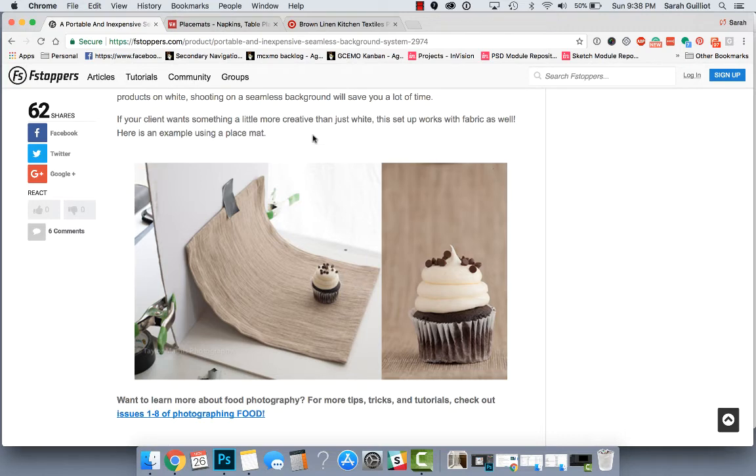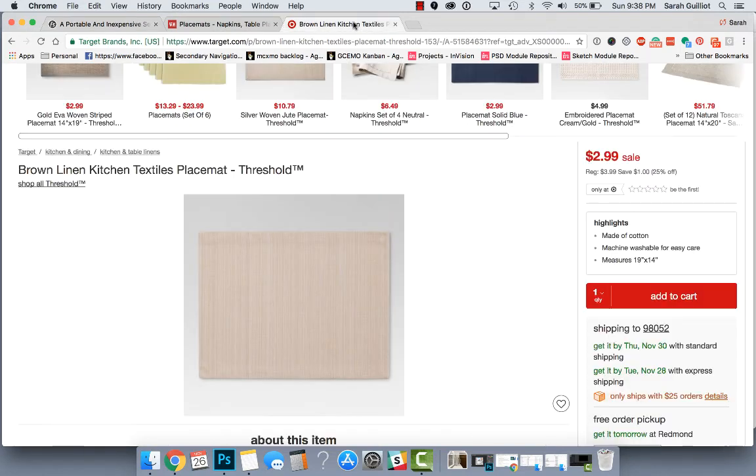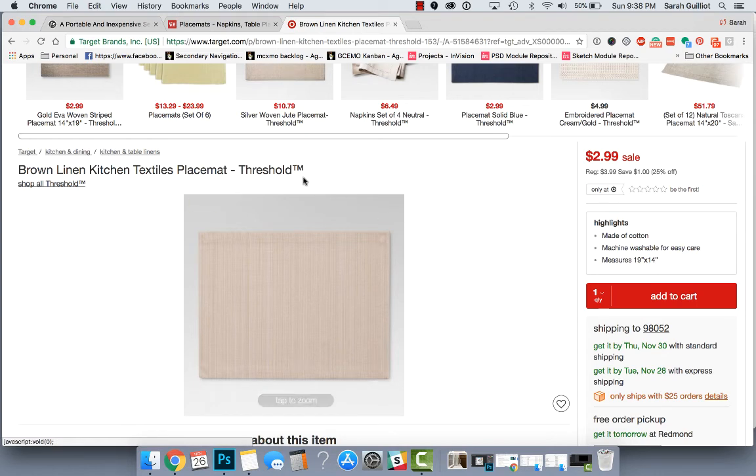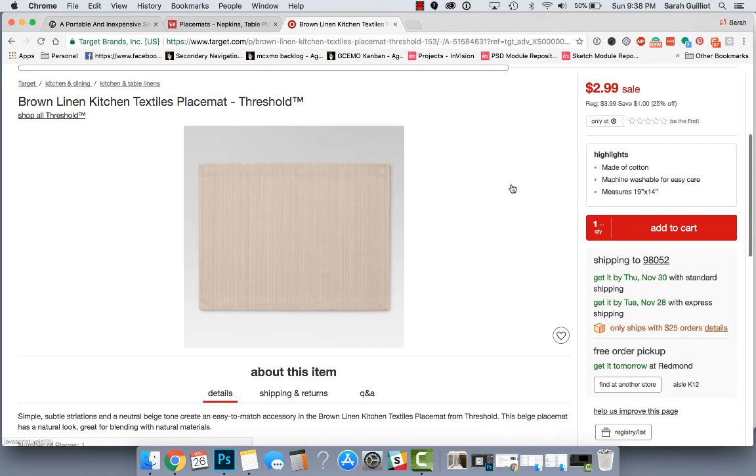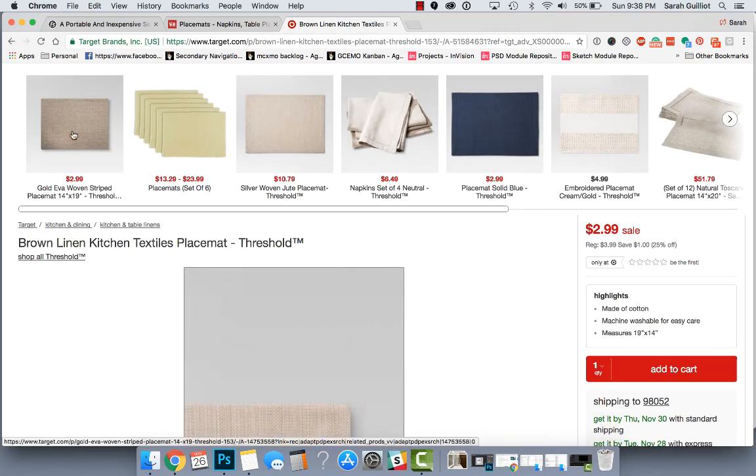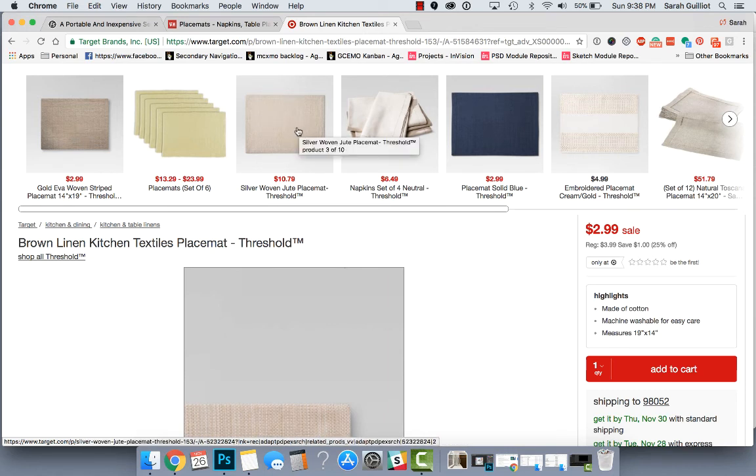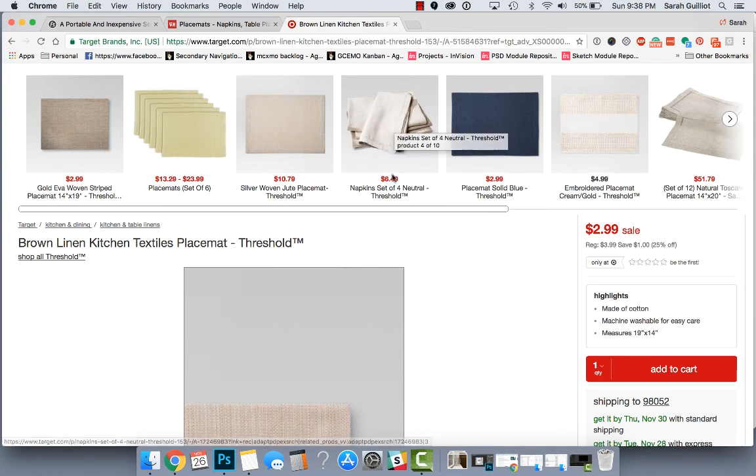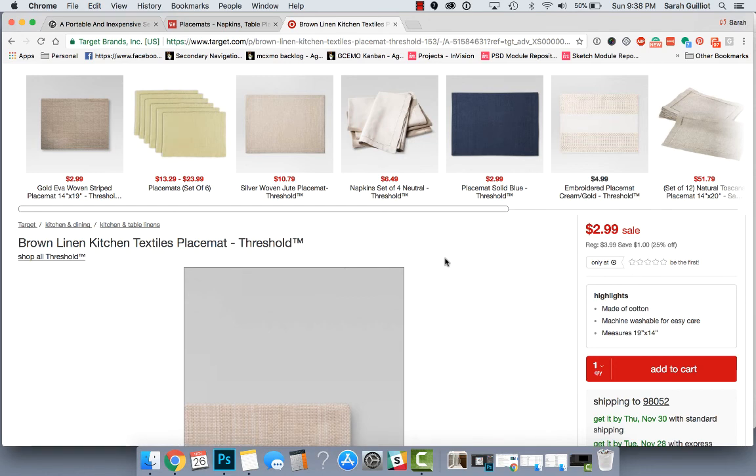And if you don't, you can definitely buy one. And I even went over to Target's site and found this one. It's a brown linen placemat for two 99 and you could just get one and you would have something that you could put in pictures. They even have this woven striped one up here and a jute placemat here and then napkins and other things as well.